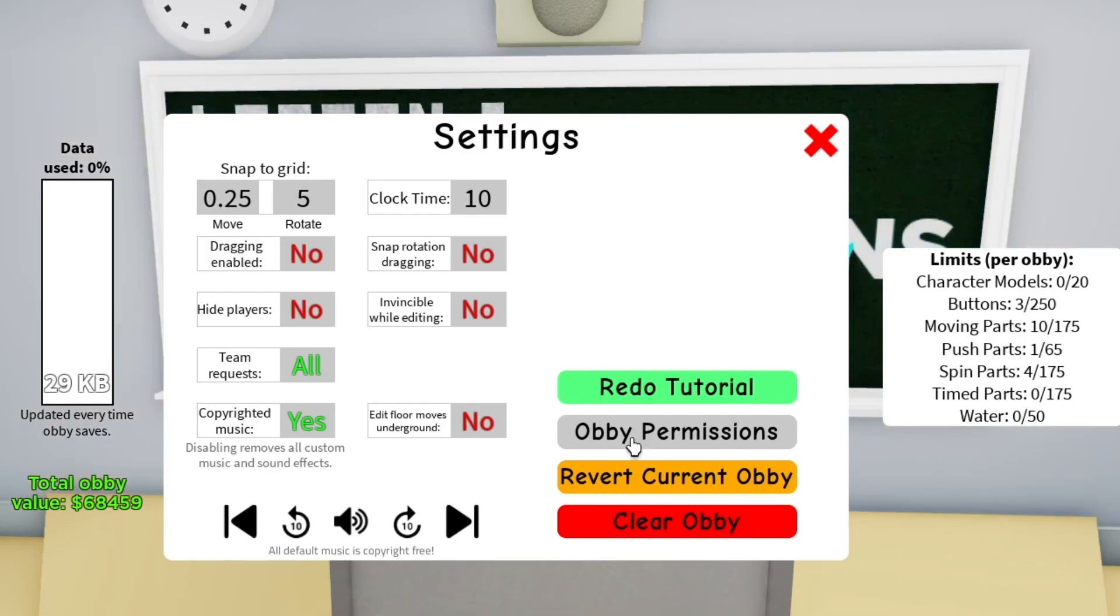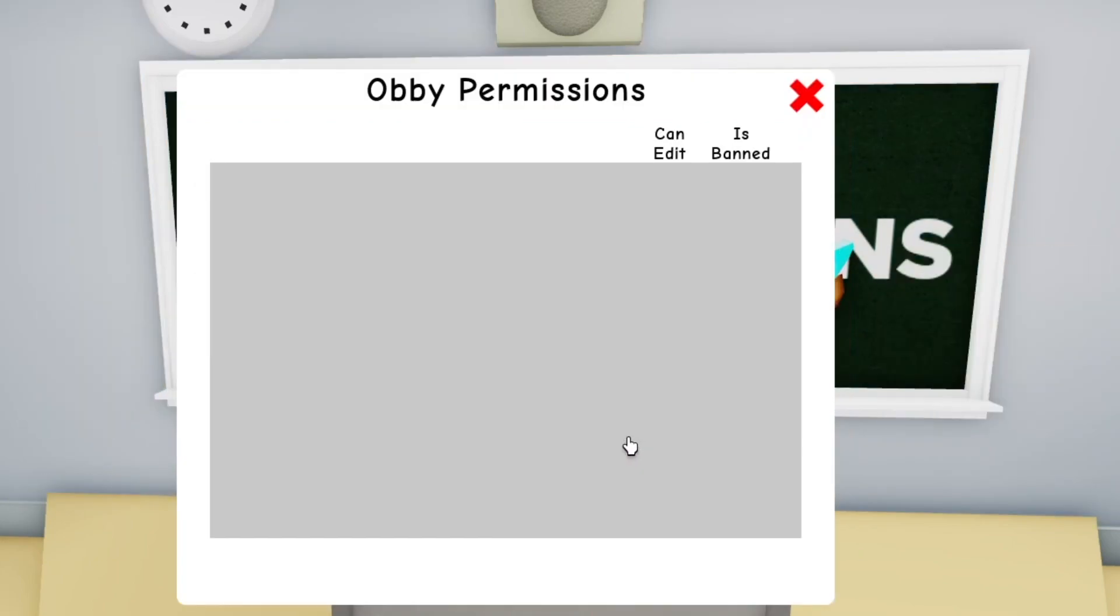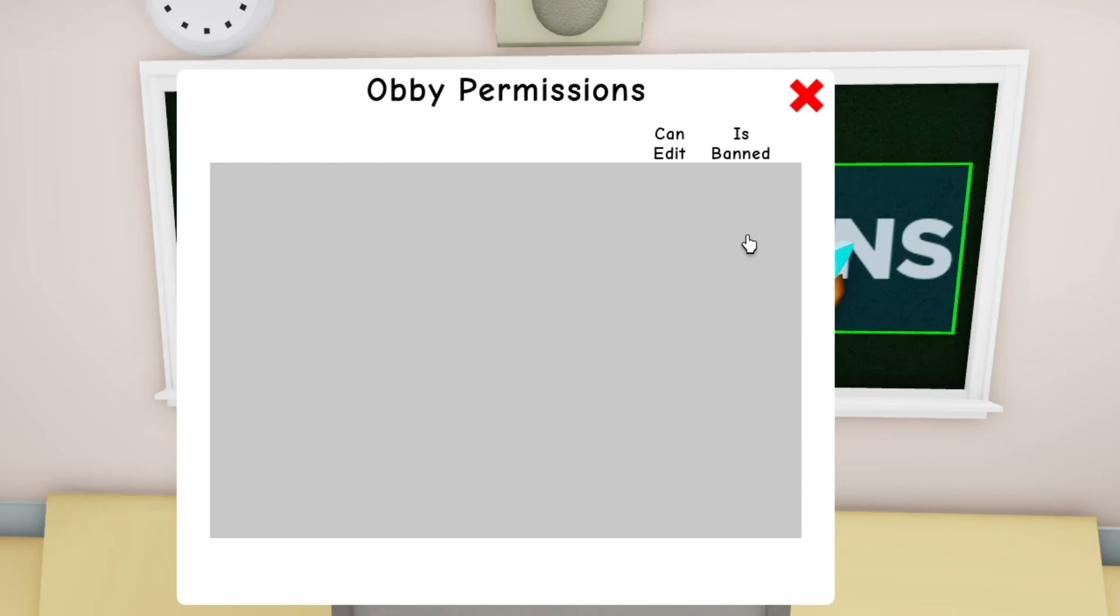Next we have obby permissions. You can determine whether a player gets kicked from your obby, if they can edit your obby, or if they're banned. I'm in a private server, so there's nobody here.